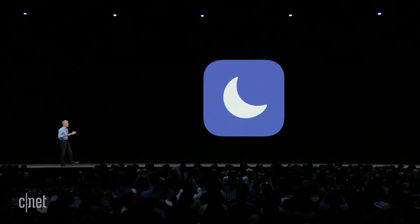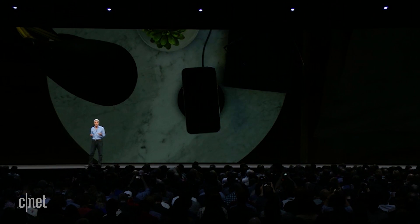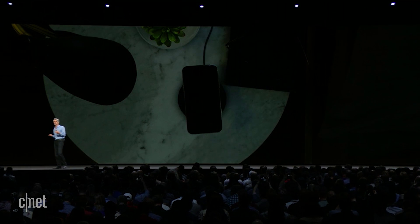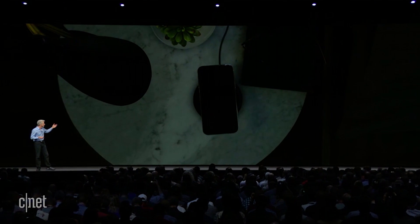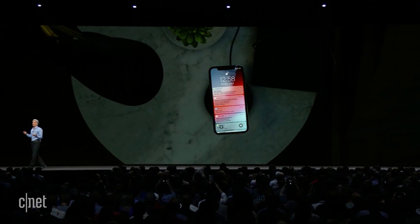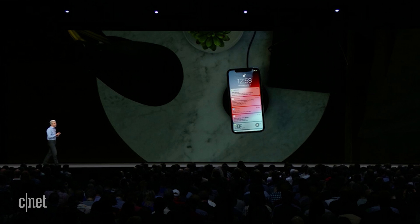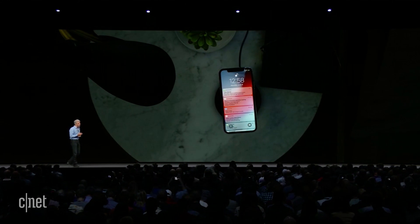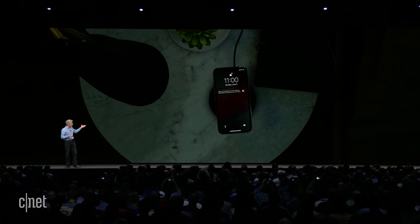There are times of the day when you just don't want to be disturbed, and one of those is at night. Sometimes you wake up in the middle of the night, look at your phone just to check the time, and you're confronted with a barrage of notifications that spin you up and keep you from falling back asleep. So we're introducing Do Not Disturb During Bedtime, where all you'll see is this — nothing to get you spun up.